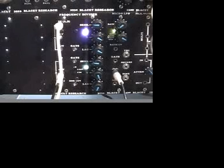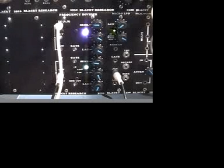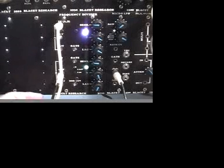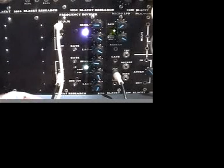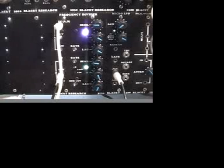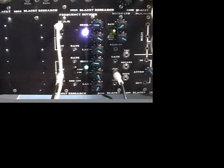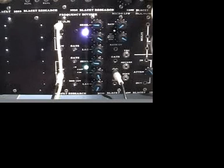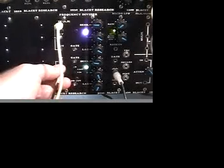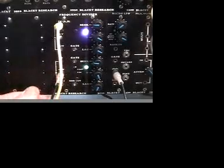Which lends a sort of ring modulation type weirdness to the potential sonic palette of the frequency divider.